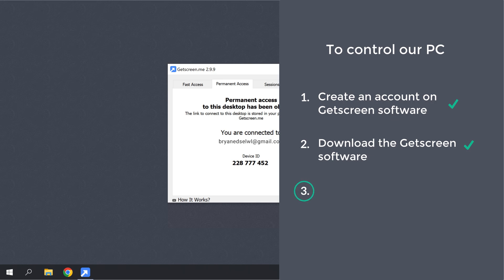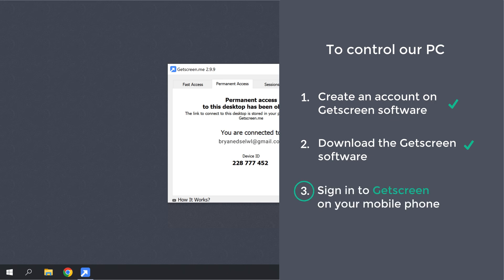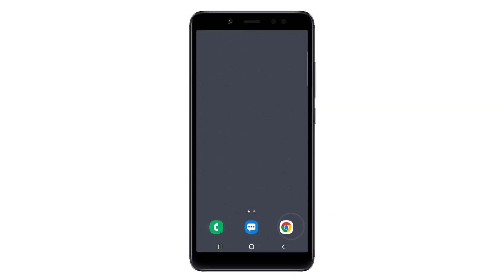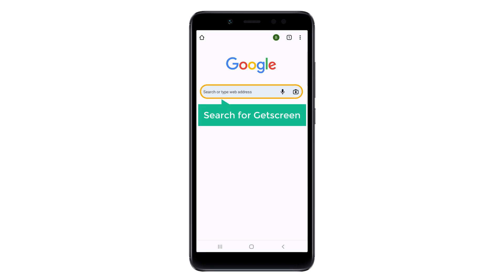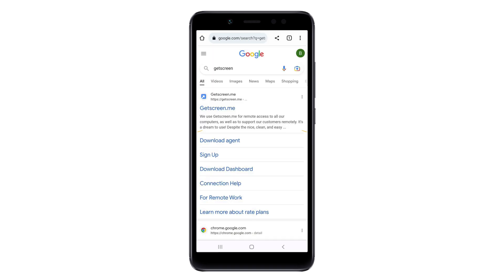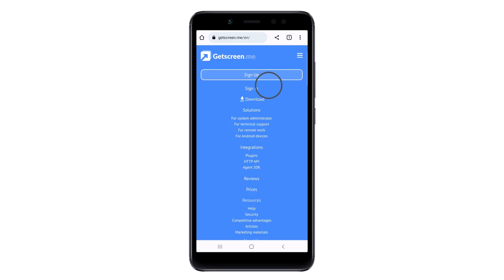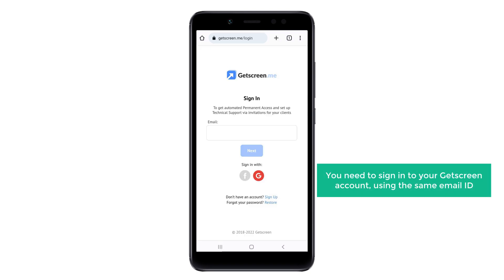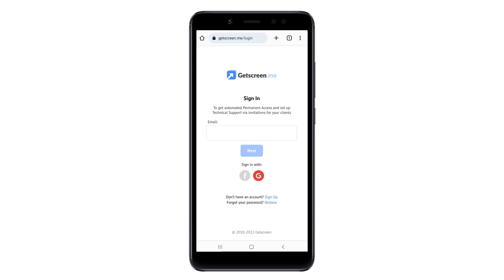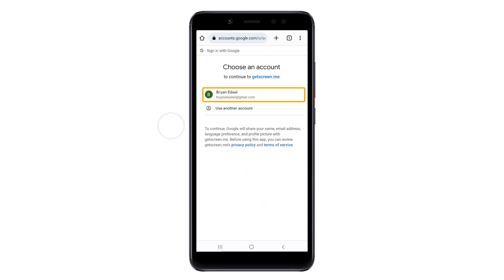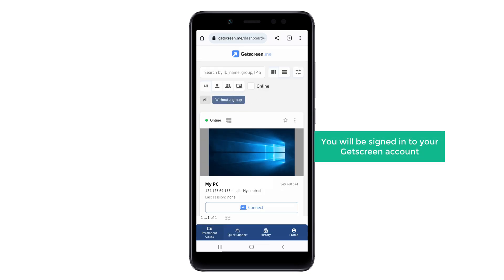So let's go to the final step, which is to sign in to GetScreen on your mobile phone. To sign in, just take your phone, then go to Chrome and search for GetScreen. Then click on the link and it will take you to this page. Now to sign in to GetScreen, click here and then click Sign In. You need to sign into your GetScreen account using the same email ID. I'm going to use my Google login, so let's click here and select your Google account.